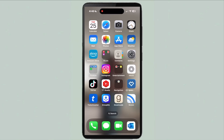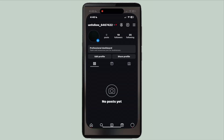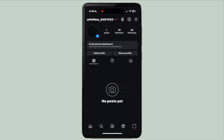Here is how to add music to an Instagram post. Go ahead and open up the Instagram app. Press the plus button to add a post.